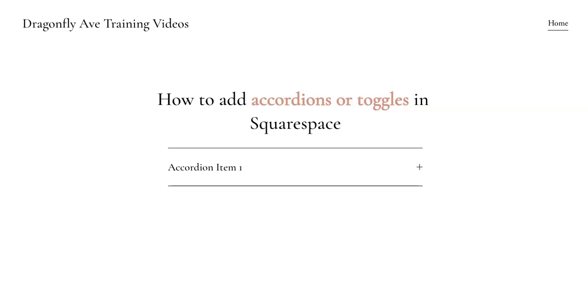In this video I'll be showing you how to add accordions or toggles in Squarespace.